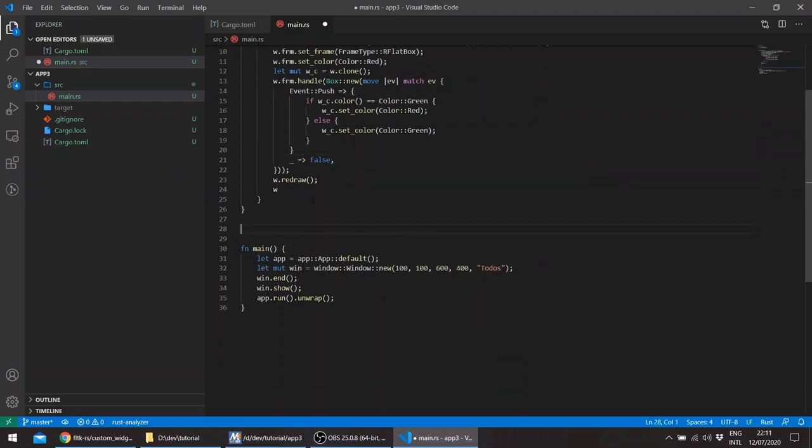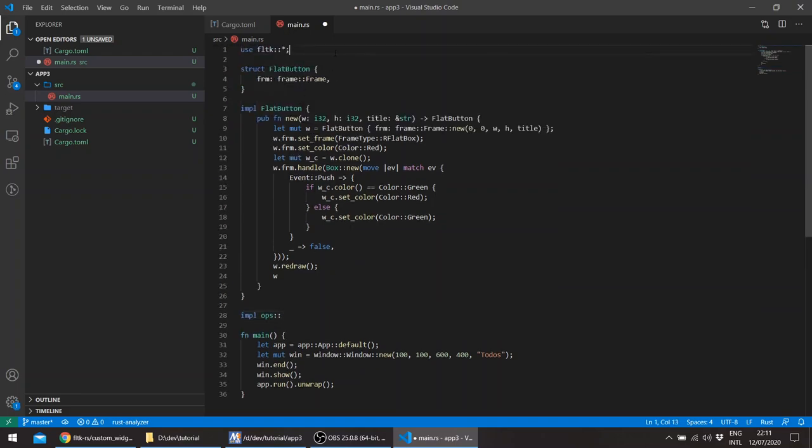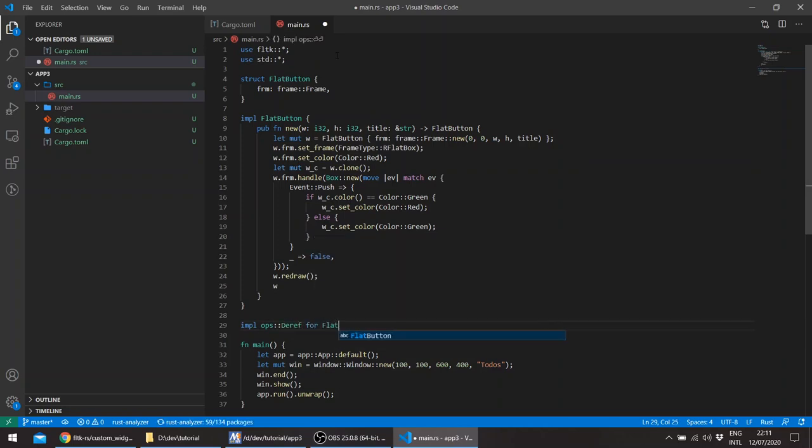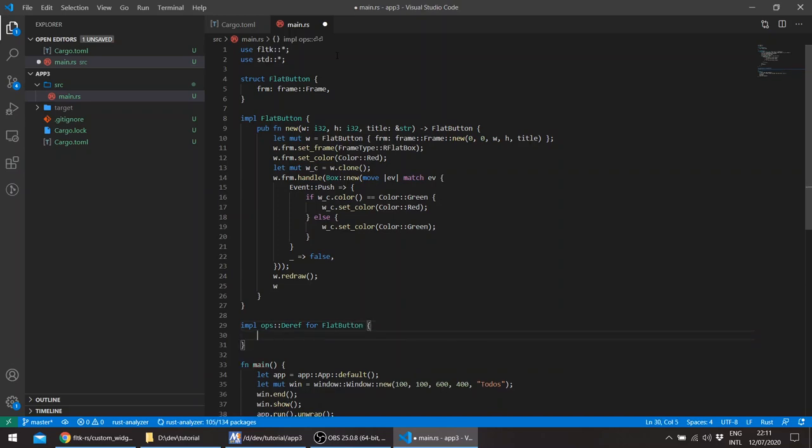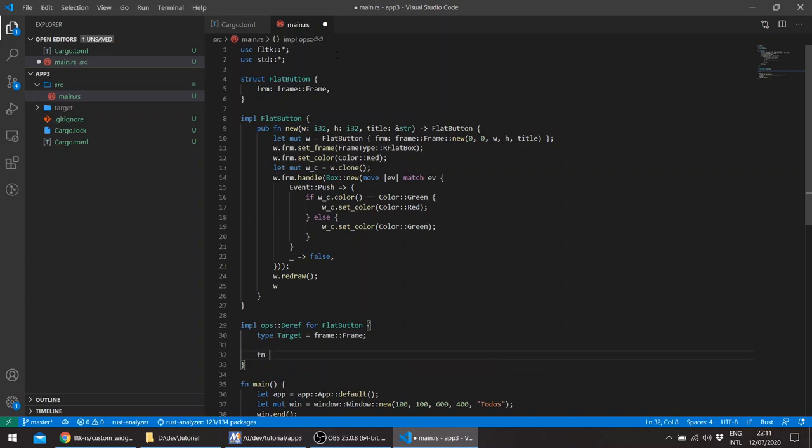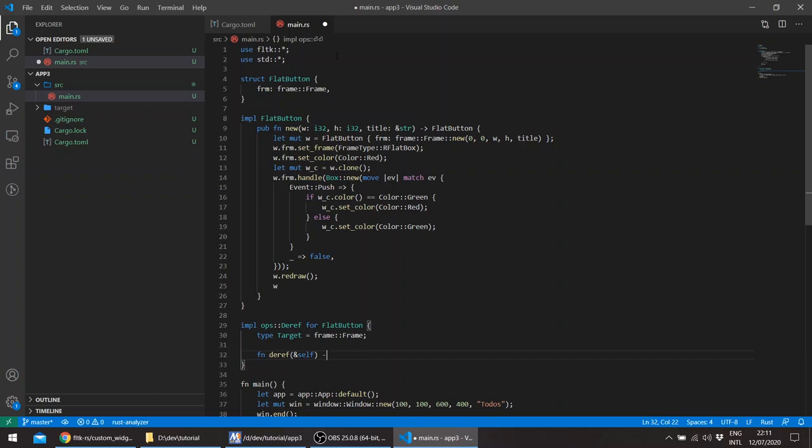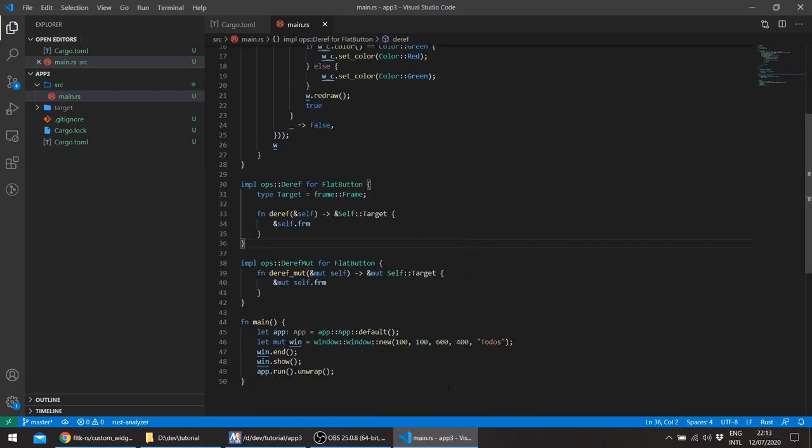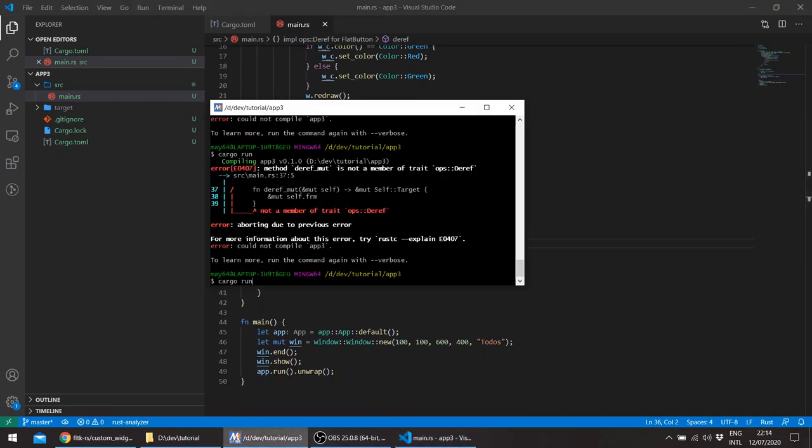This returns, we'll just return true as well. This runs, we'll just be implementing here during the Deref and the DerefMut. Just import standard. This type target will be a frame and implementing Deref and DerefMut.